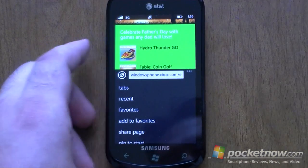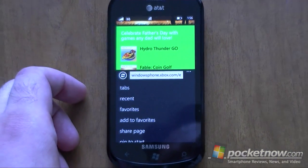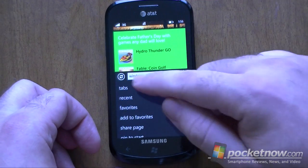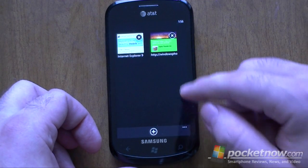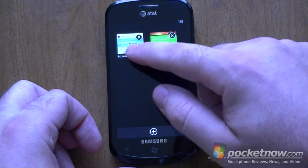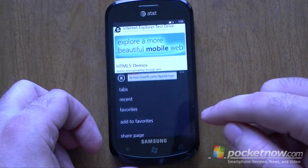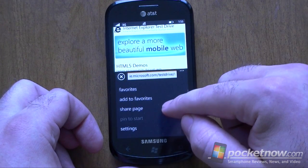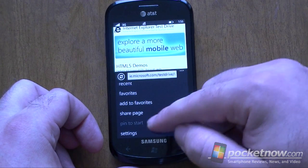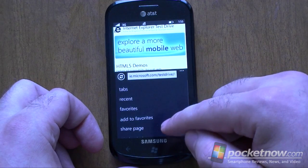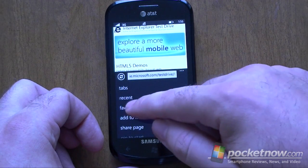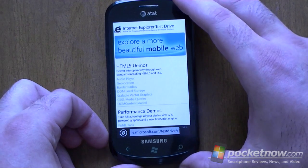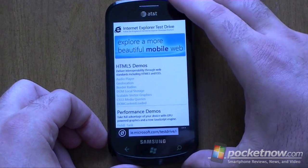Everything else is down in this menu. So in order to switch tabs, you've got to go down there. There's your tabs, recent favorites, add to favorites, share to page — everything is here. So there's your favorites.